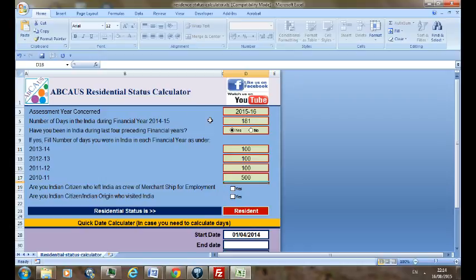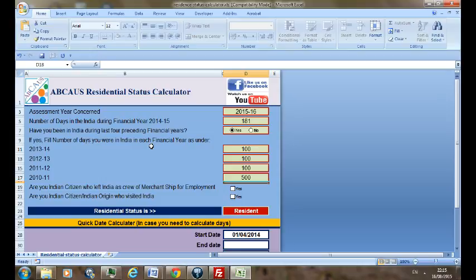Now let's move to the next question. Are you an Indian citizen who left India as a crew of merchant ship for employment? And the next, are you Indian citizen or Indian origin who visited India? Let's make it a yes. Here you can see the status changes to non-resident based on your selection.